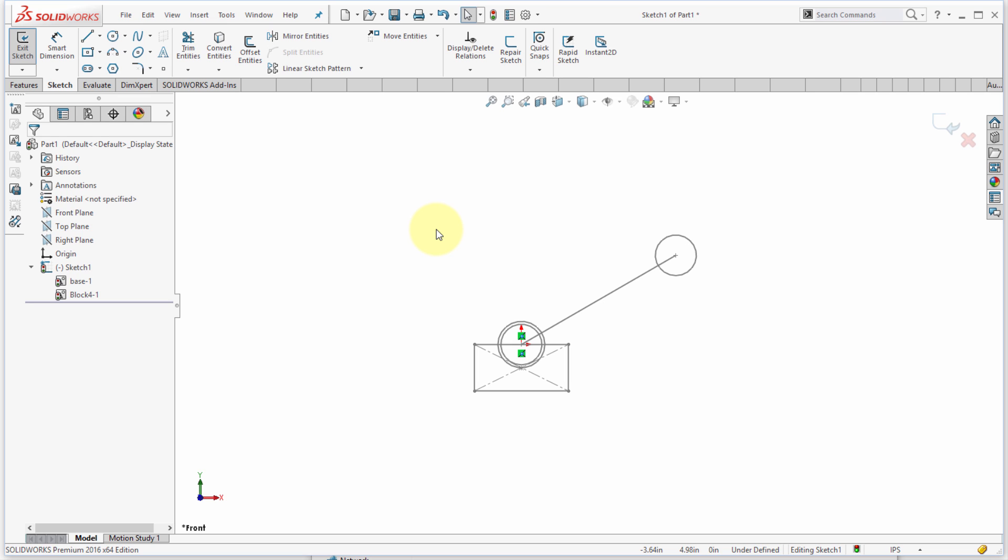So typically there's kind of two reasons why you want to look at sketch blocks. One is for the fact of grouping it to allow you to move these things more easily and manipulate them, especially say you've imported geometry from AutoCAD. You've got this geometry that you don't want to have to go through and constrain and deal with, but you still want to use it, so you can just group it so it behaves as one entity.